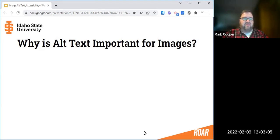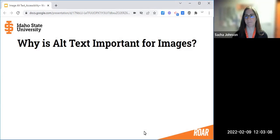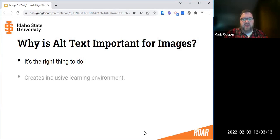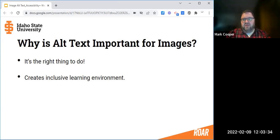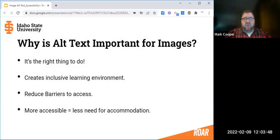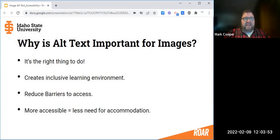Why is alt text important for images? It's the right thing to do and it complies with ISU's electronic information technology accessibility policy. Alt text helps create an inclusive environment so that all of your students feel valued, and by reducing barriers to access, students can interact with the course content. Alt text on images is one part of making the course more accessible. The more accessible your course is overall, the less need for student accommodations. Now I'm going to turn it over to Lisa, who's going to talk about adding alt text to images in Moodle ISU.